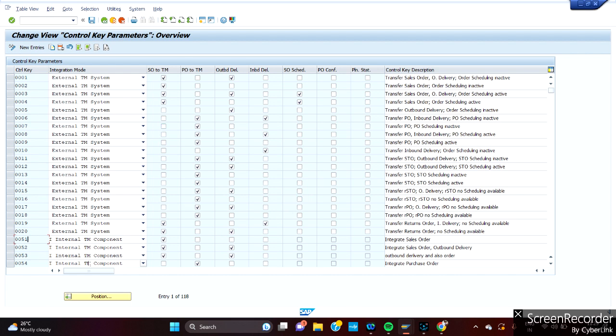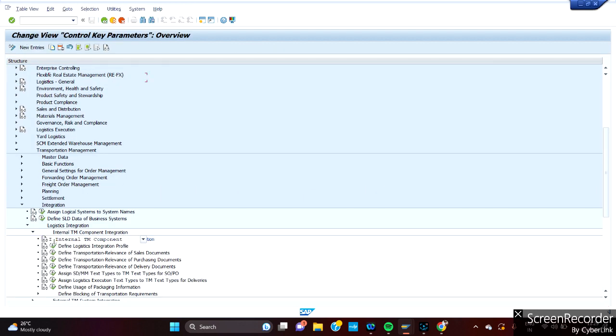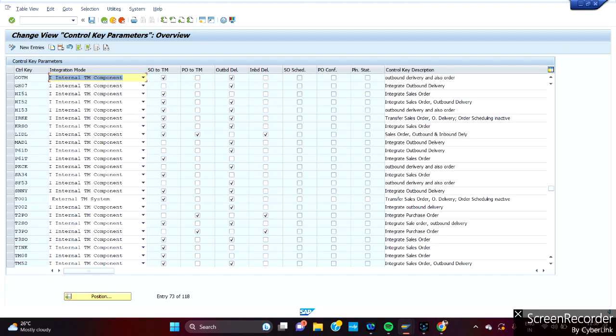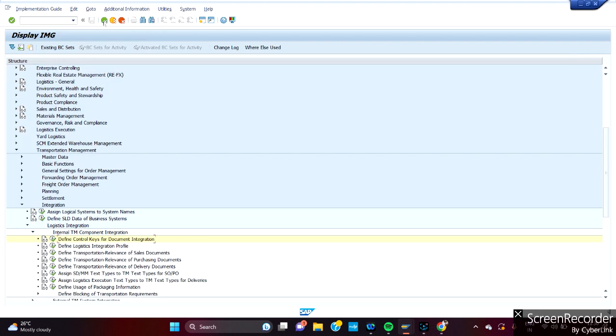So here we can say which cases we need to use which control key. Either you create your own or use standard, nothing much different. Only thing is where you want to integrate will confirm us. So just go back and maintain your control key. As of now I have maintained a control key ZO TM, which integrates between SO2TM. When I create a sales order it will be integrated with TM. And when I create an outbound delivery, the same will be shown in the delivery level also. That is the first configuration which we need to do.